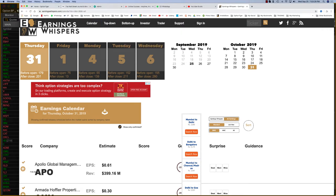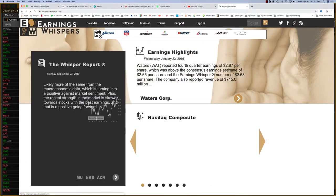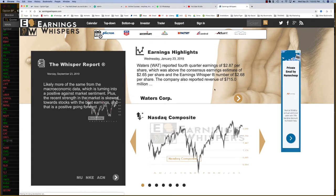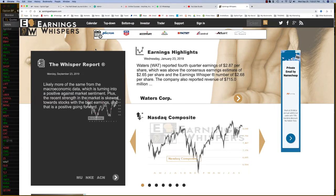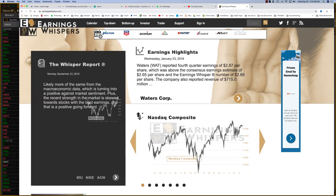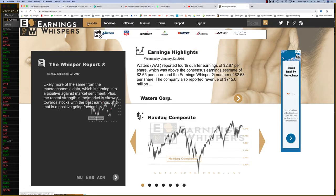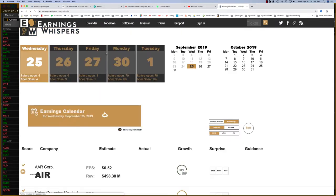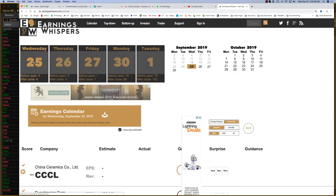Here's a site called Earnings Whispers. If you're following earnings reports, this is a good site to follow, and we'll be following this site for some basic analysis. You can see there's a calendar here.